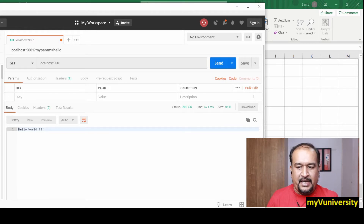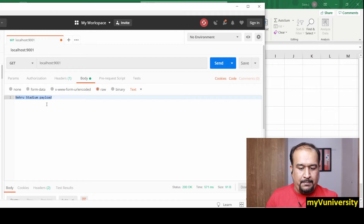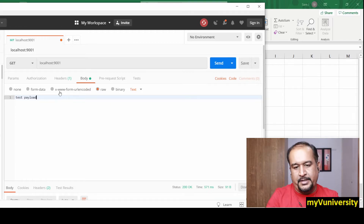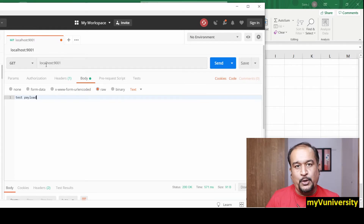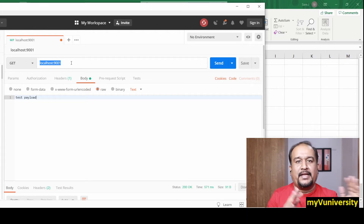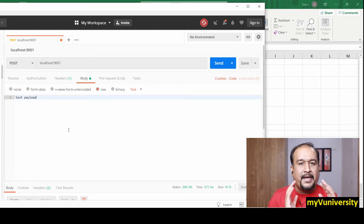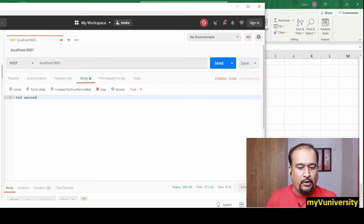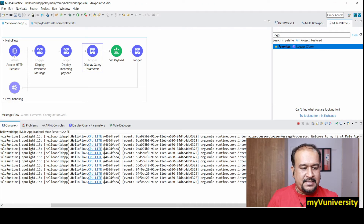Let me demonstrate. Delete the param entry so nothing is on the params tab. On the body tab, select 'Raw' and enter 'test payload'. Change the method to POST because whenever you send a payload, the method has to be POST. Send it, and you can see in Mule that 'test payload' got printed, the query parameter is null, and the last logger output is 'Hello World'.